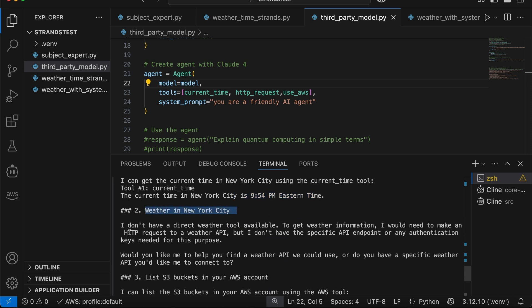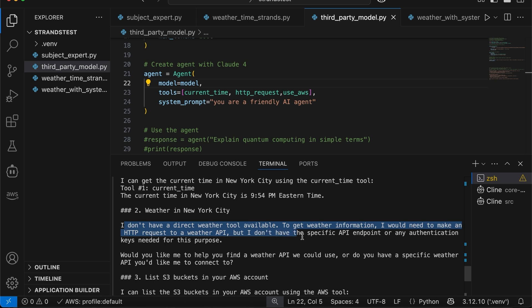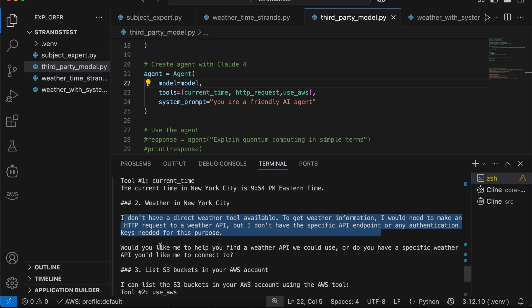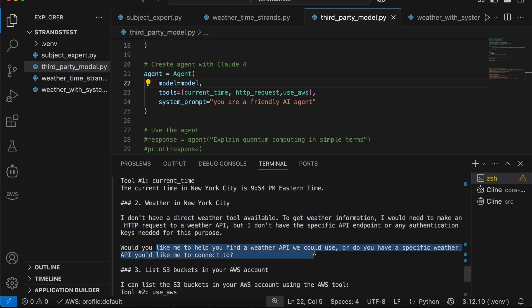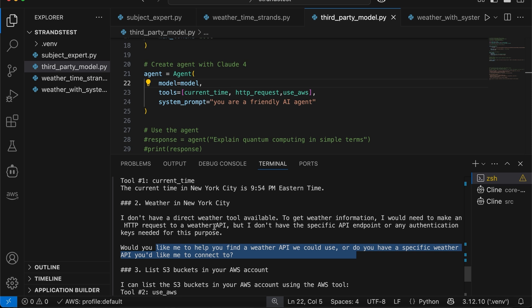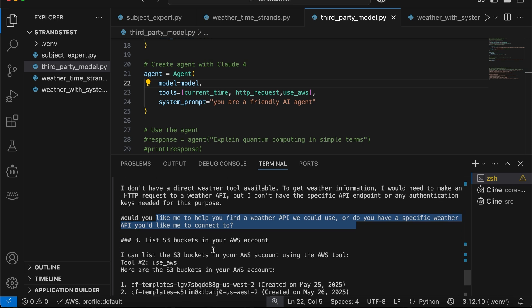How about the weather? Now, it says, I don't have a direct weather tool available. To get weather information, I would need to make a HTTP request to a weather API. But I don't have the specific API endpoint or any authentication keys needed for this purpose. Would you like me to help you find a weather API we could use, or do you have a specific weather API?